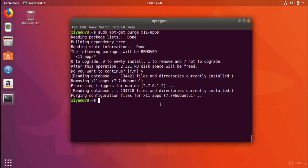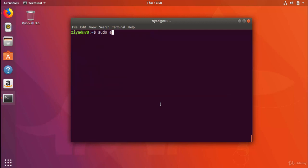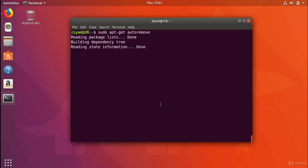Well, you're in luck. In order to remove packages that were installed as dependencies but are no longer required for any other package on the system, you can just do sudo apt-get autoremove. And that's it. So sudo apt-get autoremove.